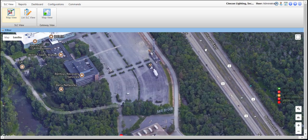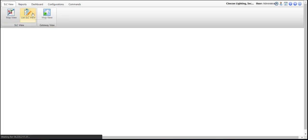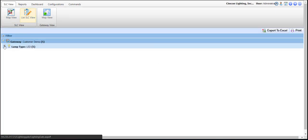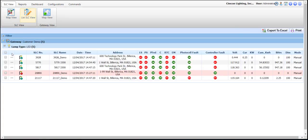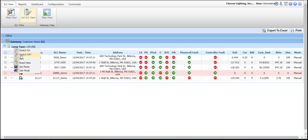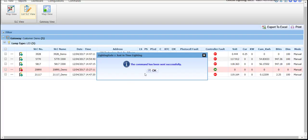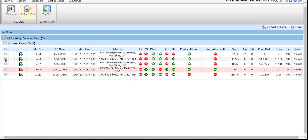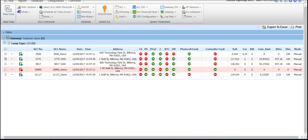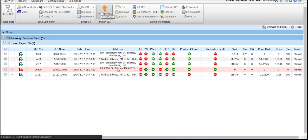The second method to turn lights on, off, and dim is from the SLC list view. We'll drill in here into the lamp type to list all of the controllers. From here, we can either click the quick action menu — and we'll just turn this one off as we had just turned it on — or if we want, we can click the checkbox next to it and come up here to on, off, or dim.